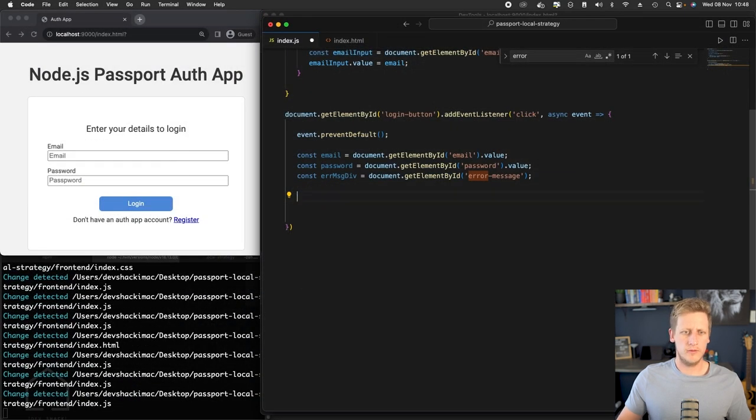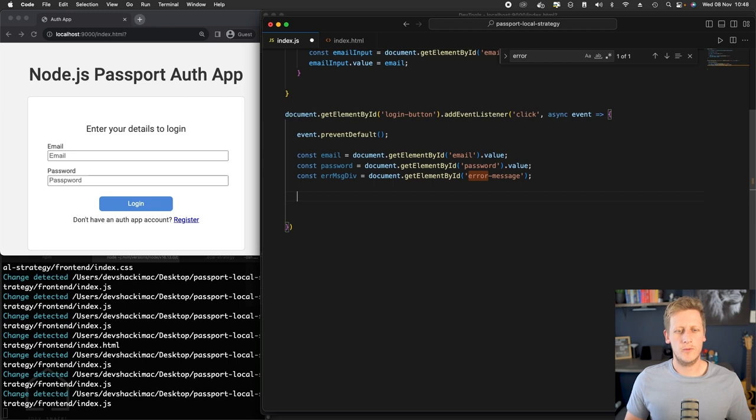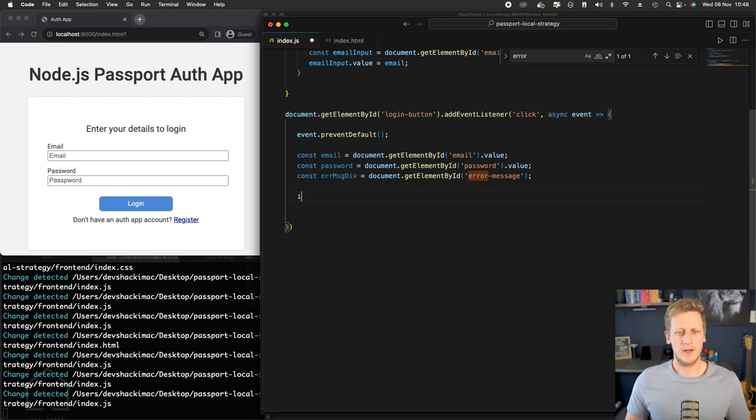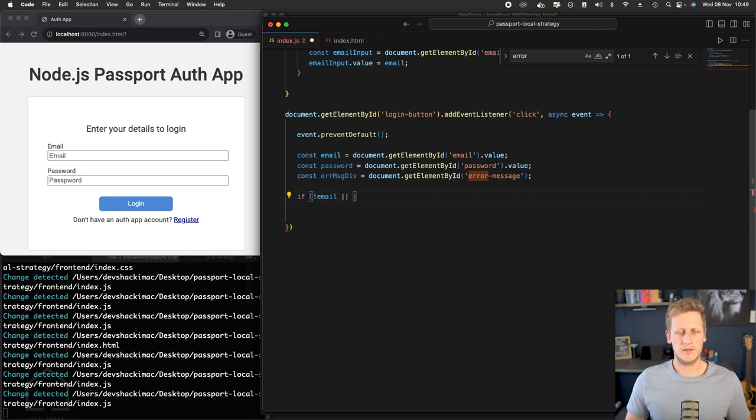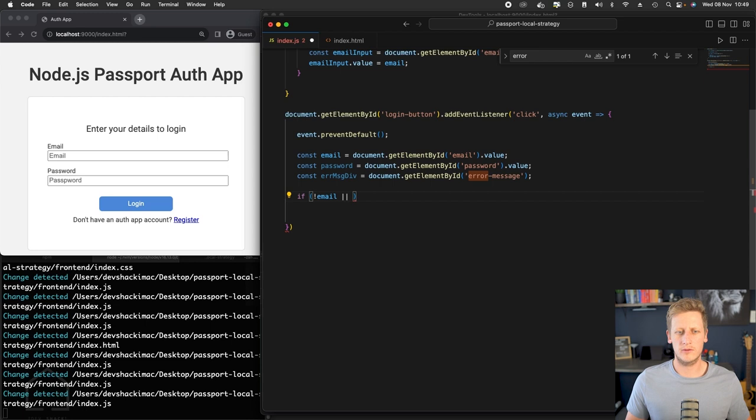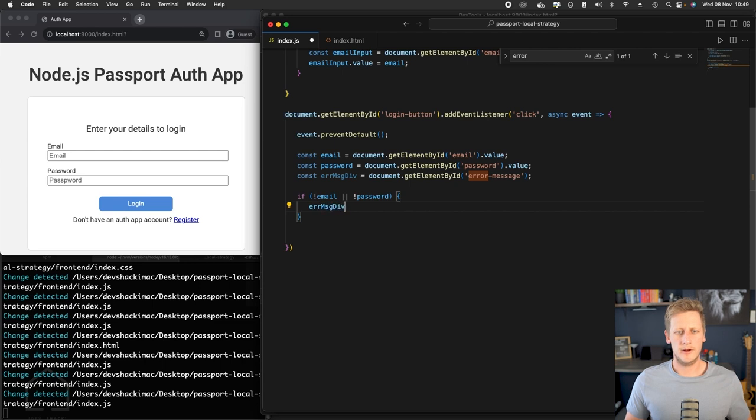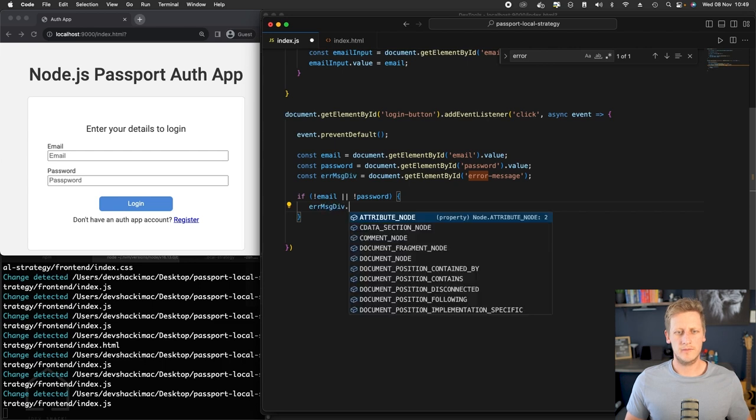You can remove that debugger. And the next thing we want to do here is implement just a quick conditional check, which will act as some very lightweight validation. So we'll just do a conditional check here to see if any of the values of email or password is falsy.